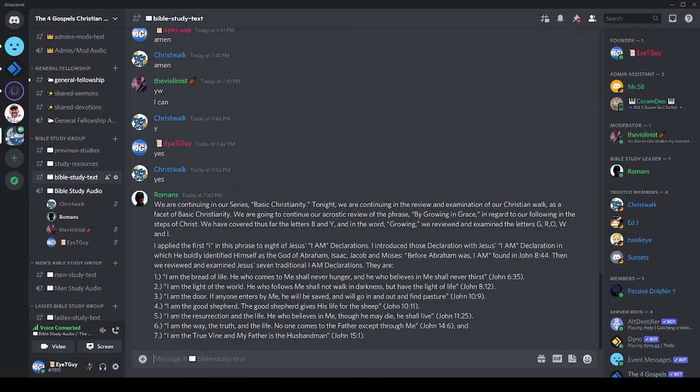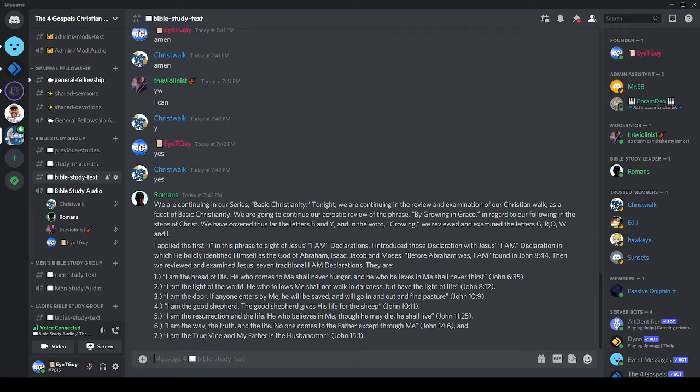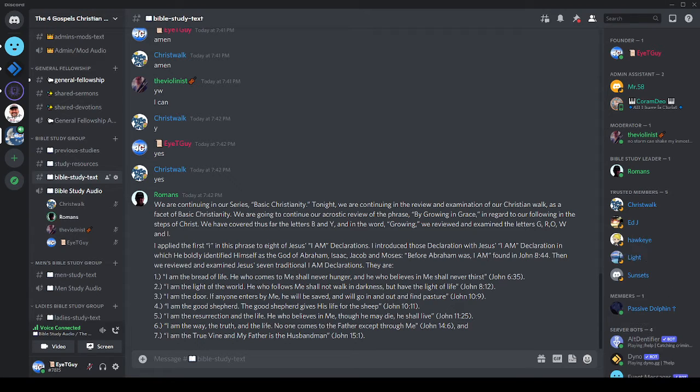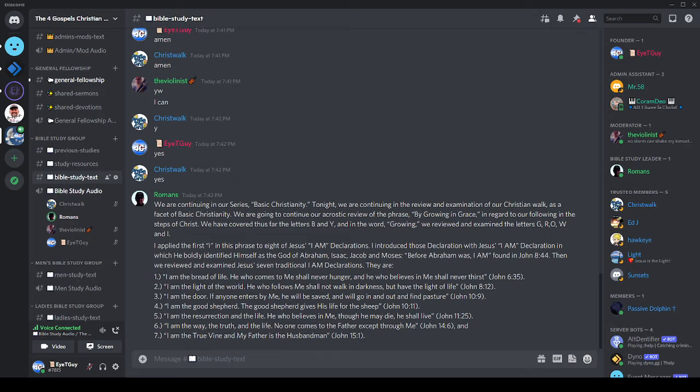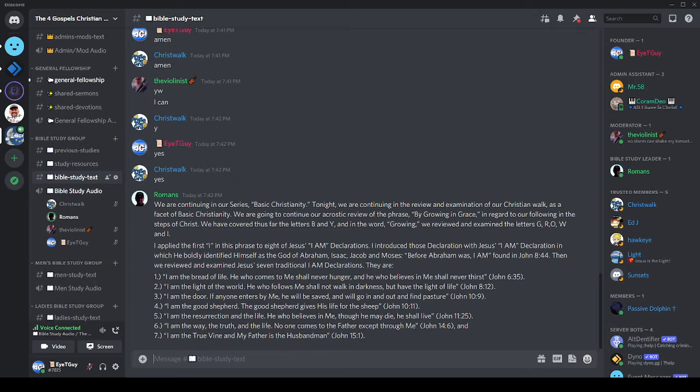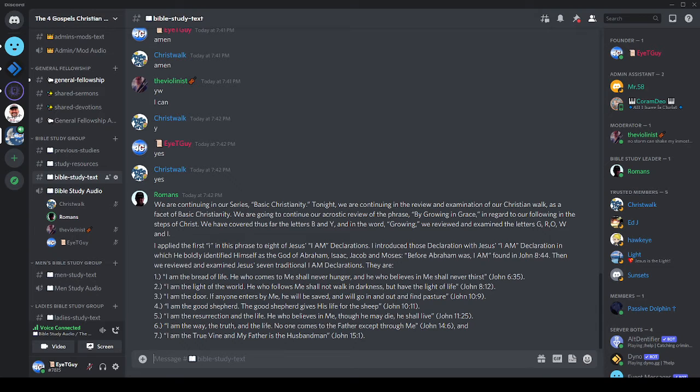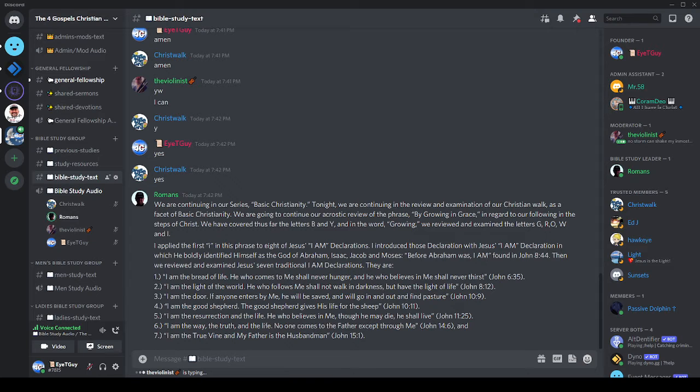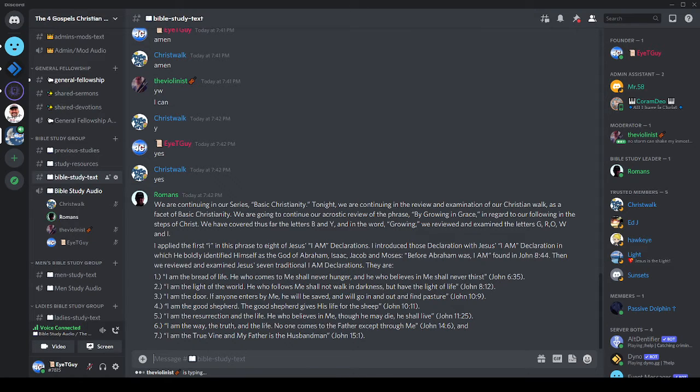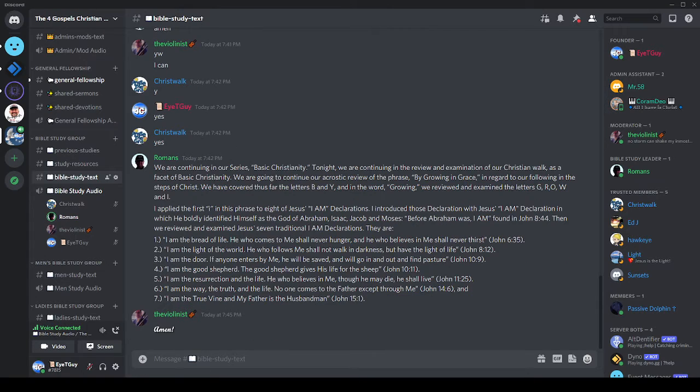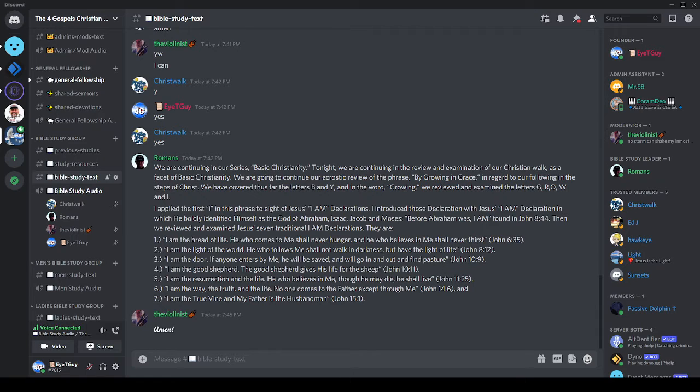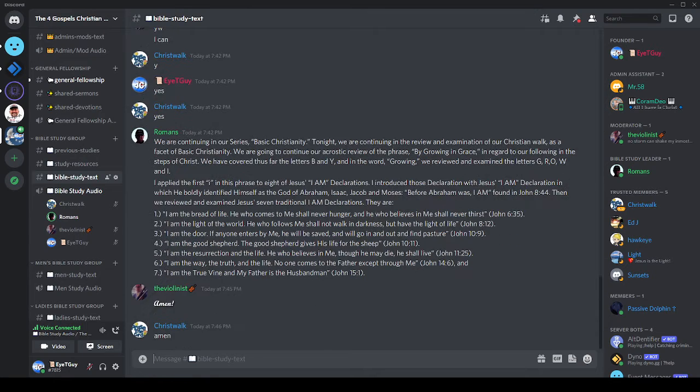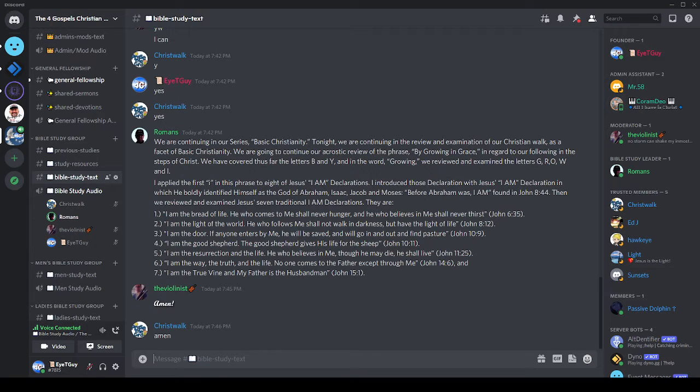Number five: I am the resurrection and the life. He who believes in me, though he may die, shall live. Number six: I am the way, the truth, and the life. No one comes to the Father but by me. And finally, last week we covered: I am the true vine, and my Father is the husbandman, from John 15:1.